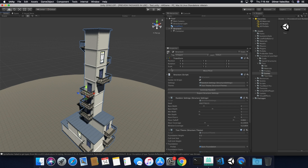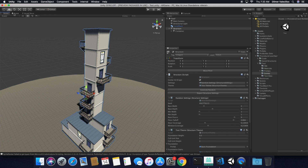So I have what we call a structure script, and it basically has two different components. One is the random settings, which determines the seed, what the base width and base depth is going to be, how many floors I want — because I only want a maximum of nine — and then the floor fall-off. Some of these components are constrained, so if I generate a building, I don't want it to be enormous if I'm teaching the player how to play. I want the building to be very simple, maybe not as tall or big.